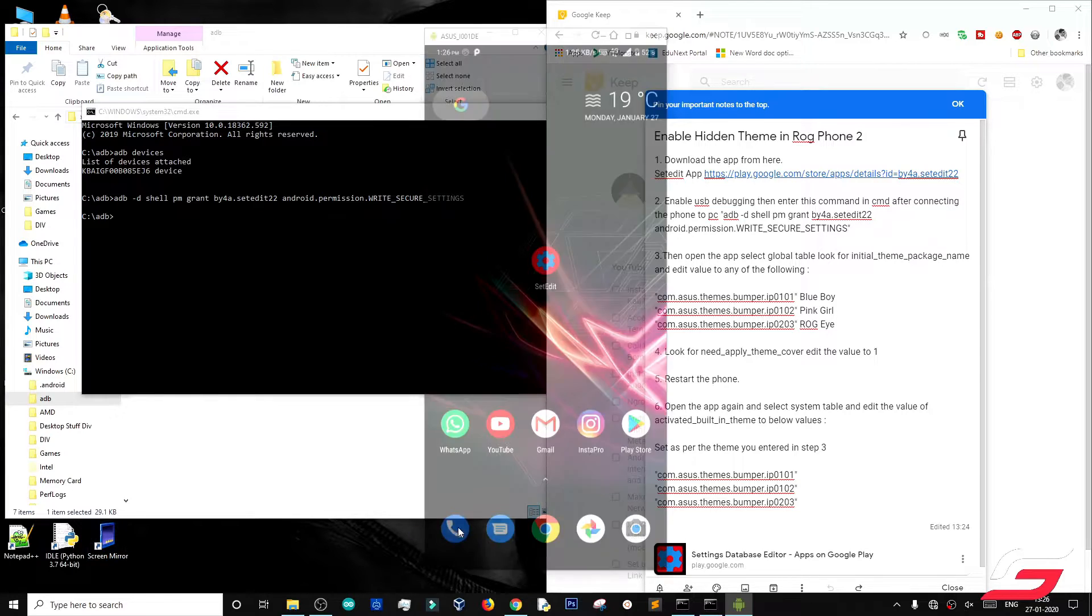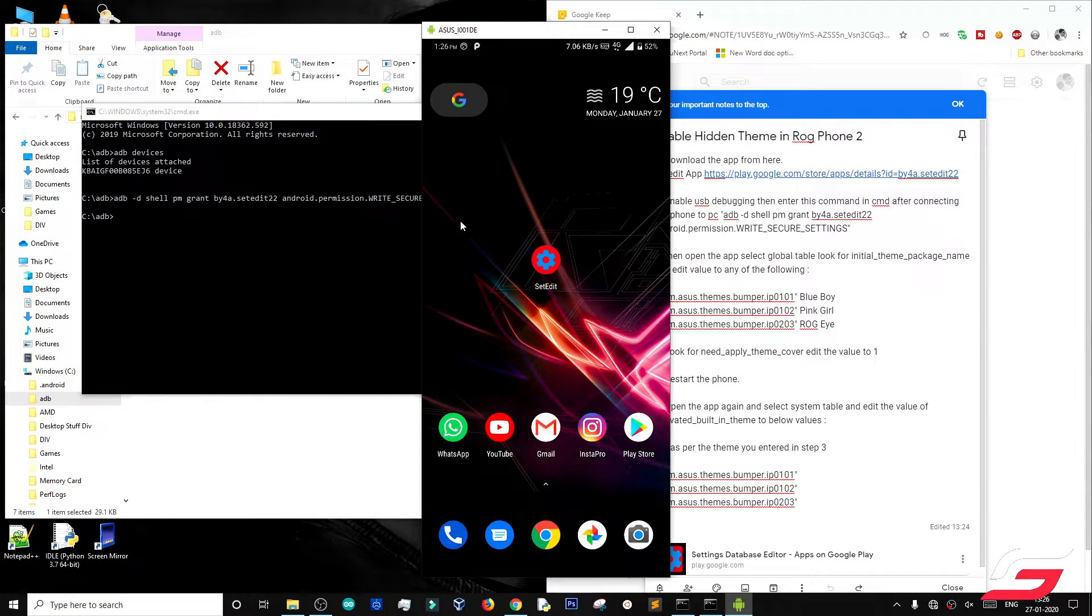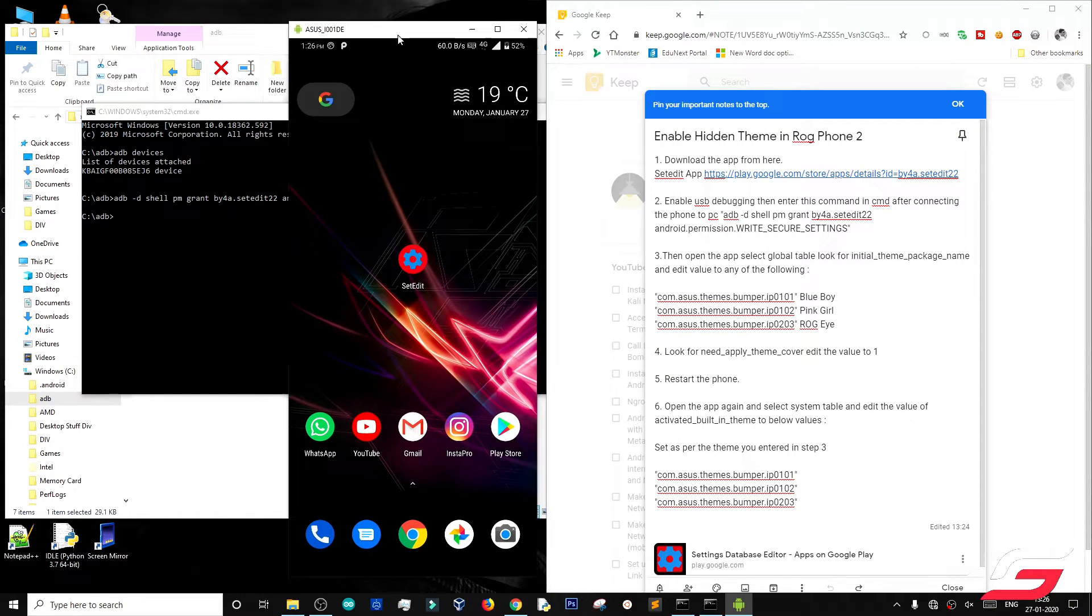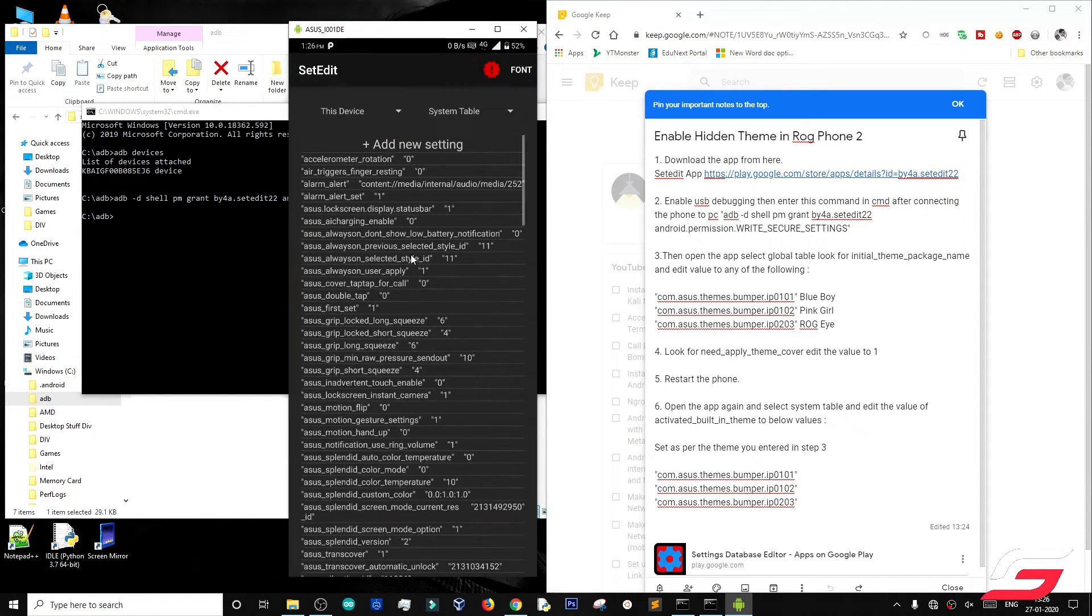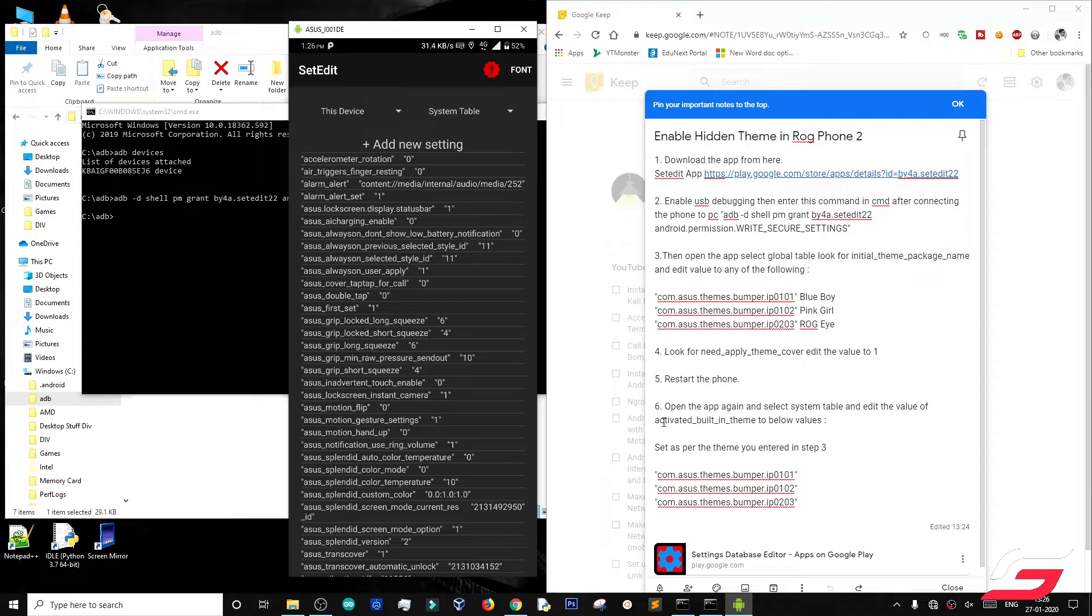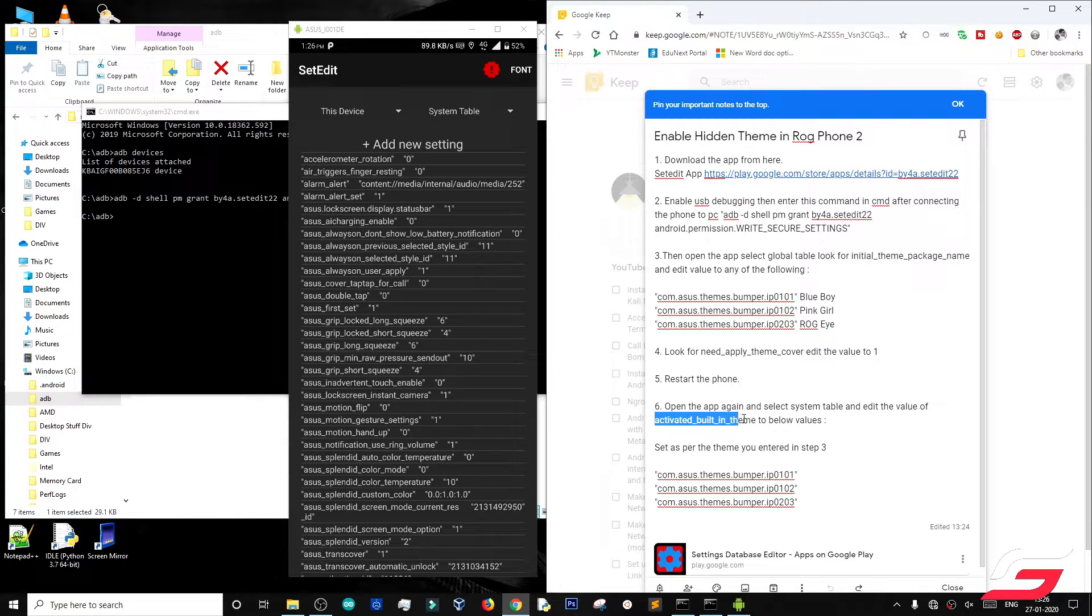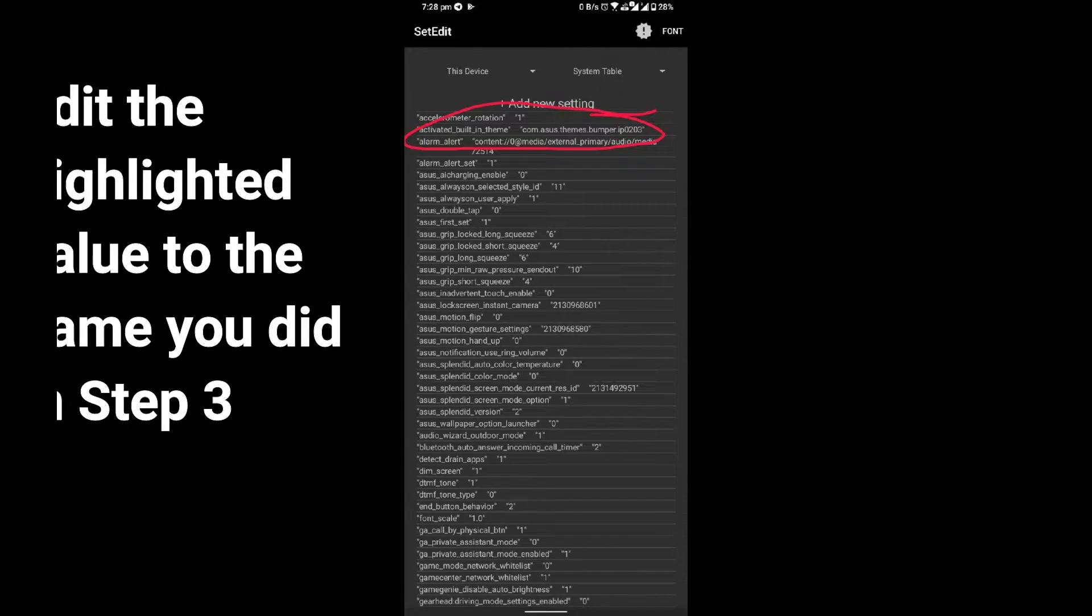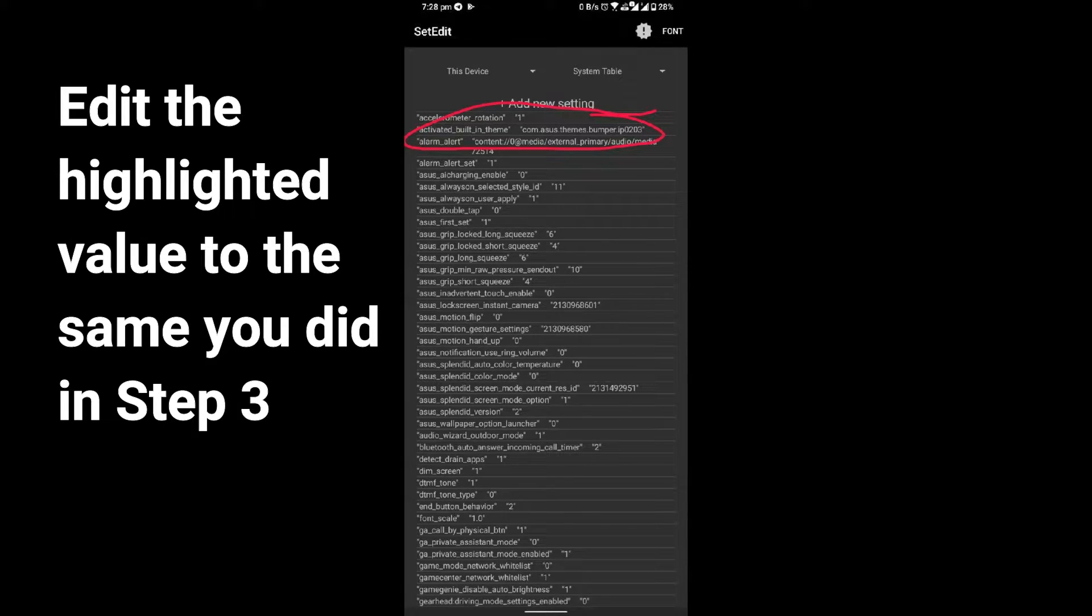After it has restarted, open the app again and go to System Table. Add a value of activated built-in theme to same as you did in step 3.